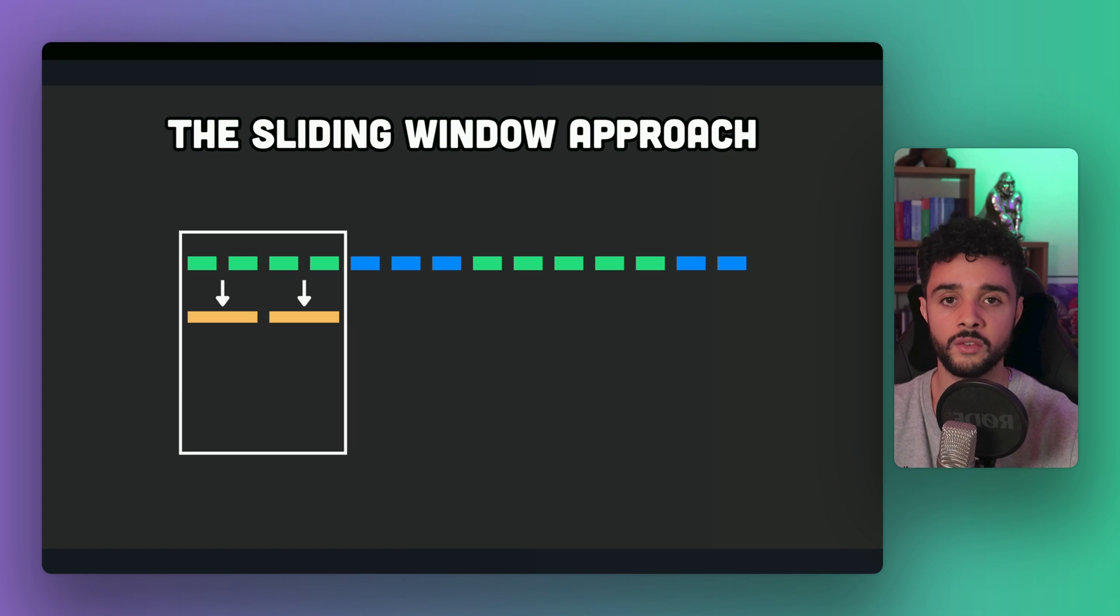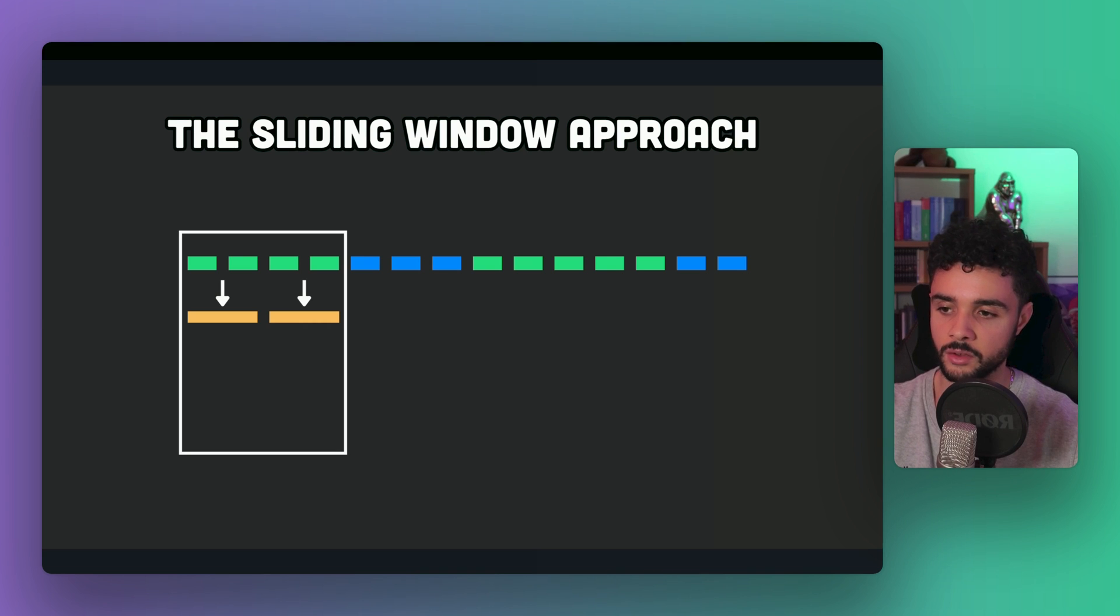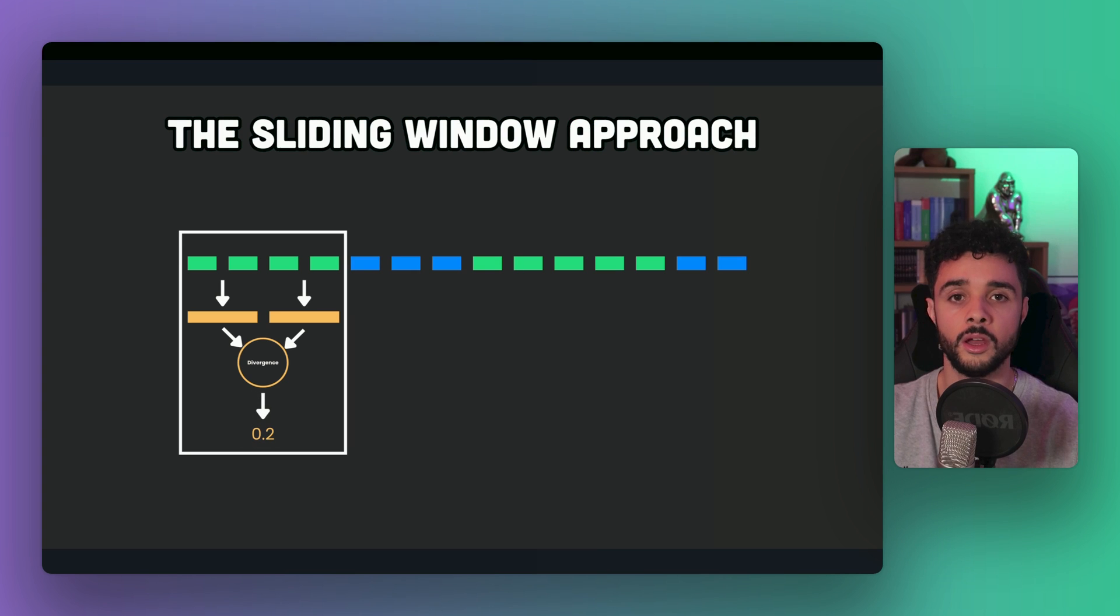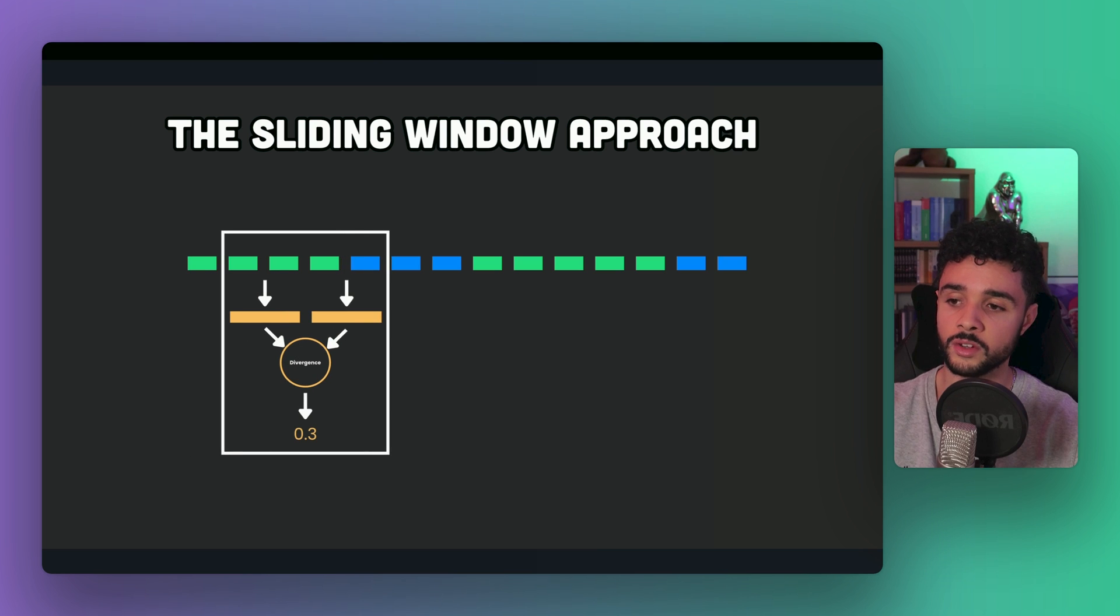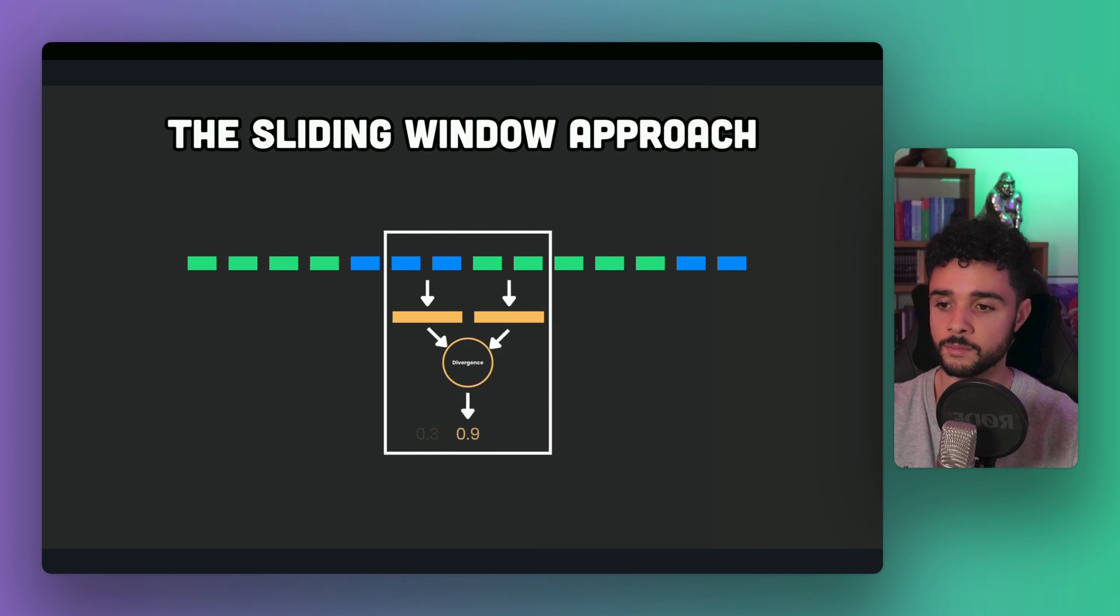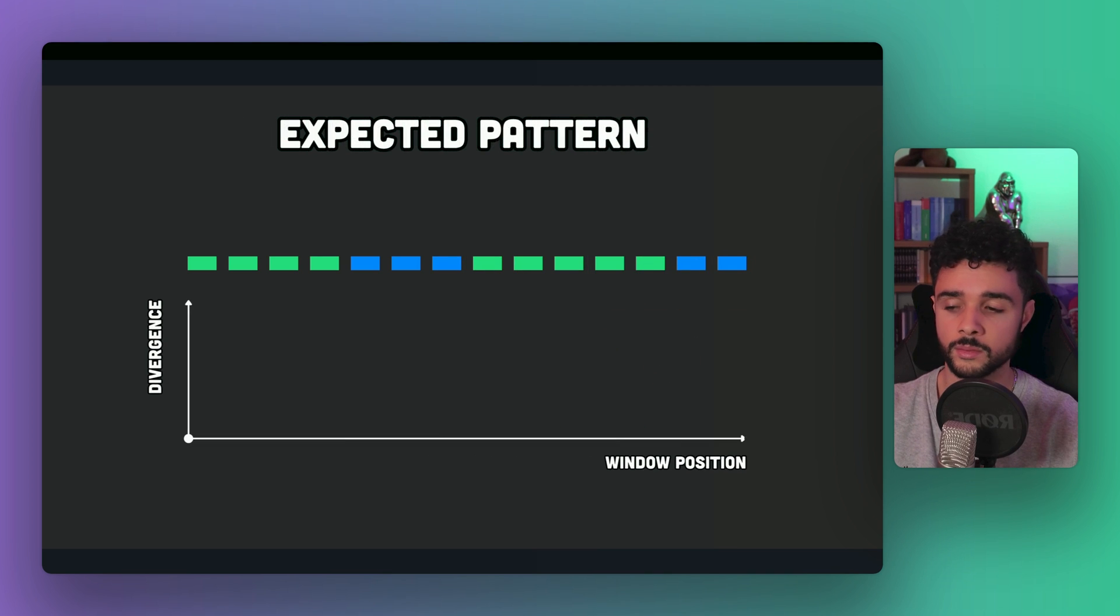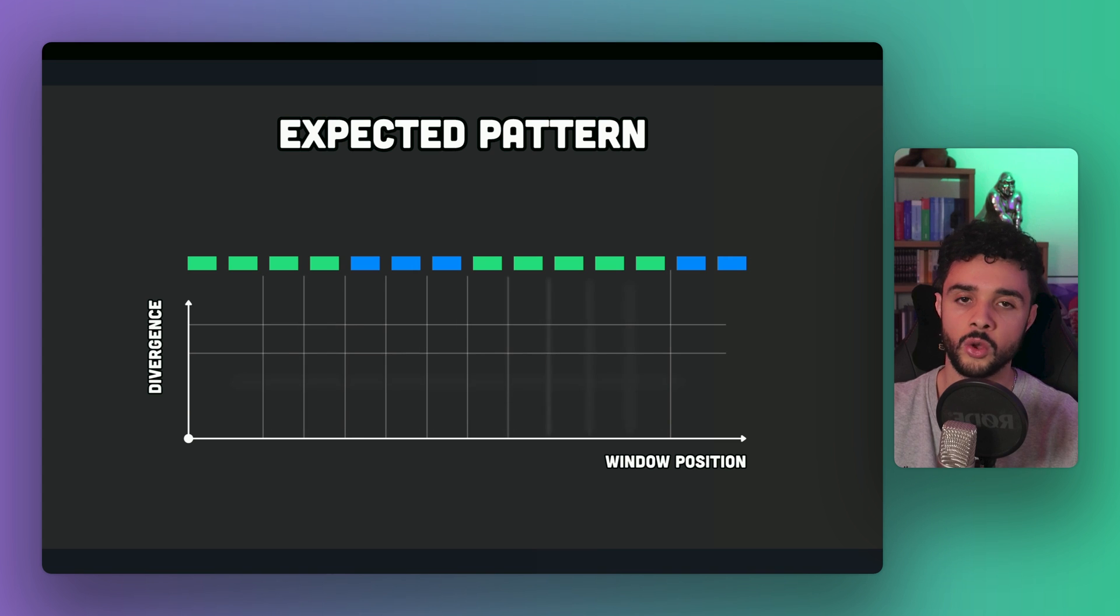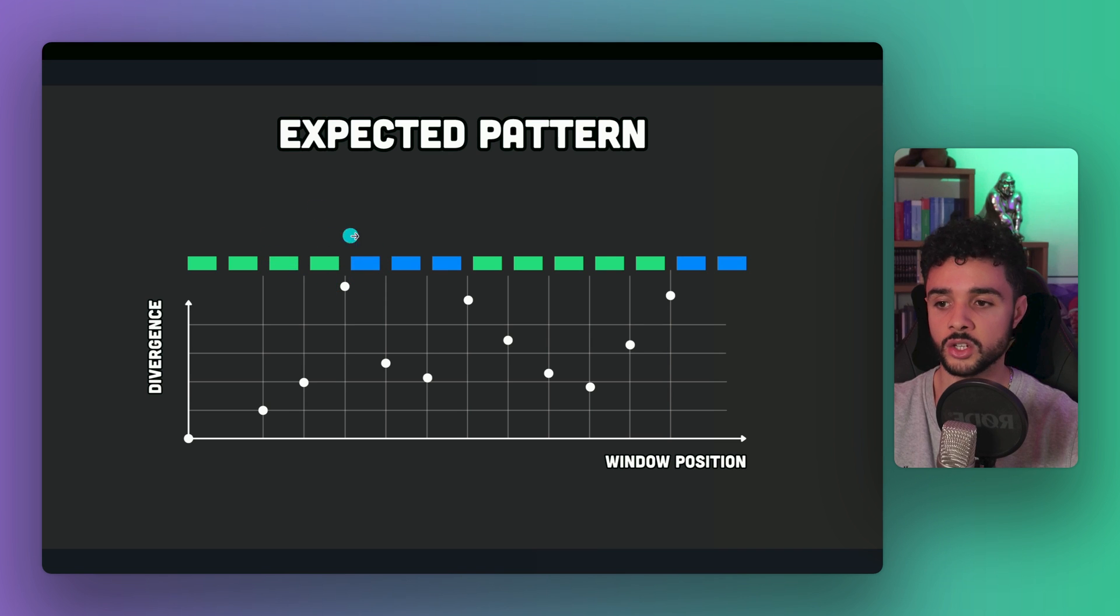On the contrary, if two texts speak about different topics, the divergence of the embedding will be high, because they speak about different stuff. So we get the embeddings for the first half and the second half of the window, and we compute their divergence, which gives us a value. The next step is to slide and compute the divergence for every window. As you can see here, we advance the window one by one, and we compute all the divergences. What should we expect? If we plot the divergence in function of the window position, we can expect to have this kind of graph, with peaks at the place where we change from one section to the other.